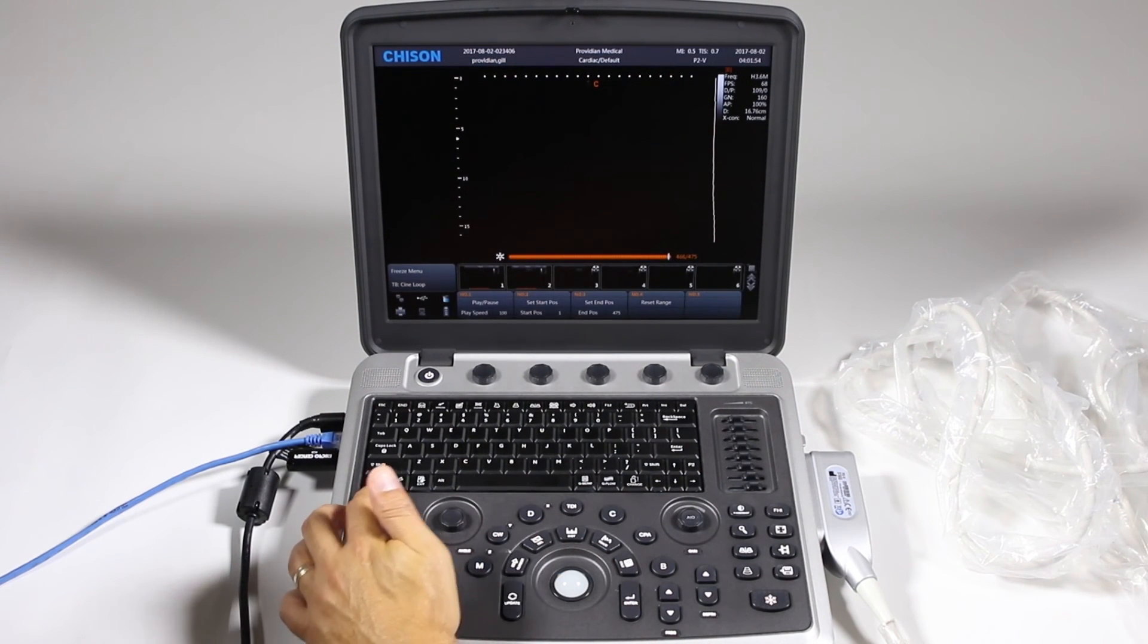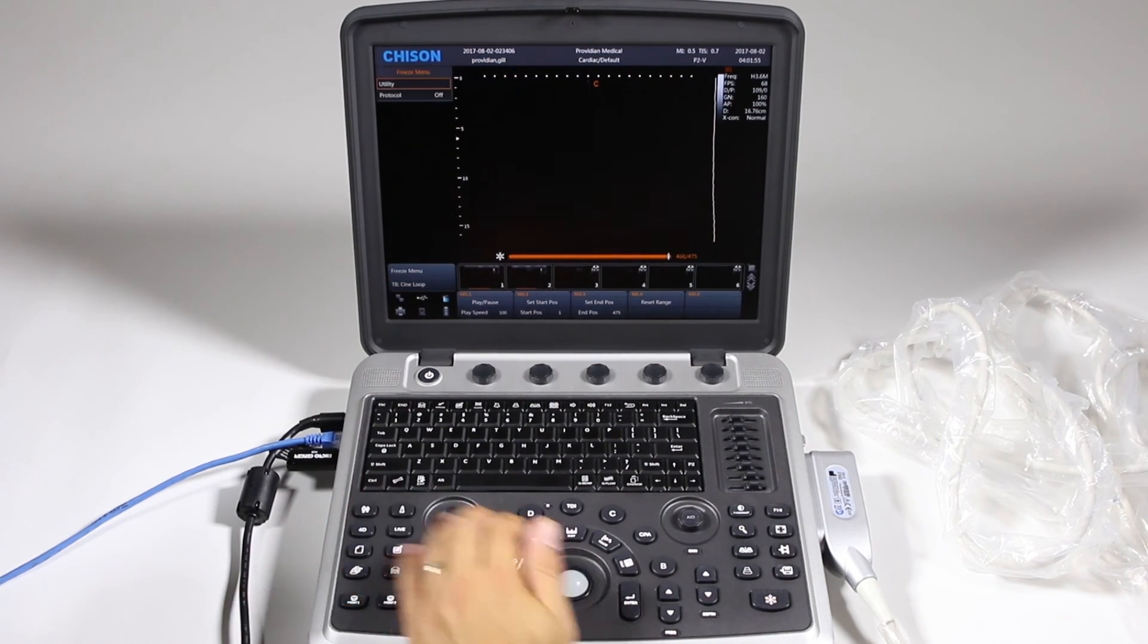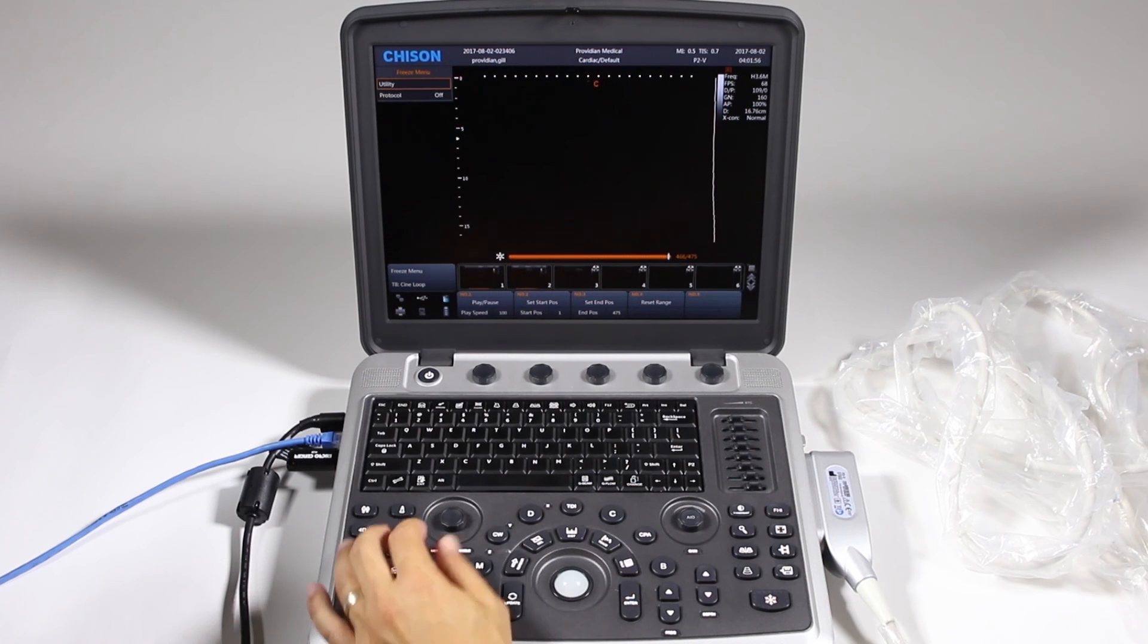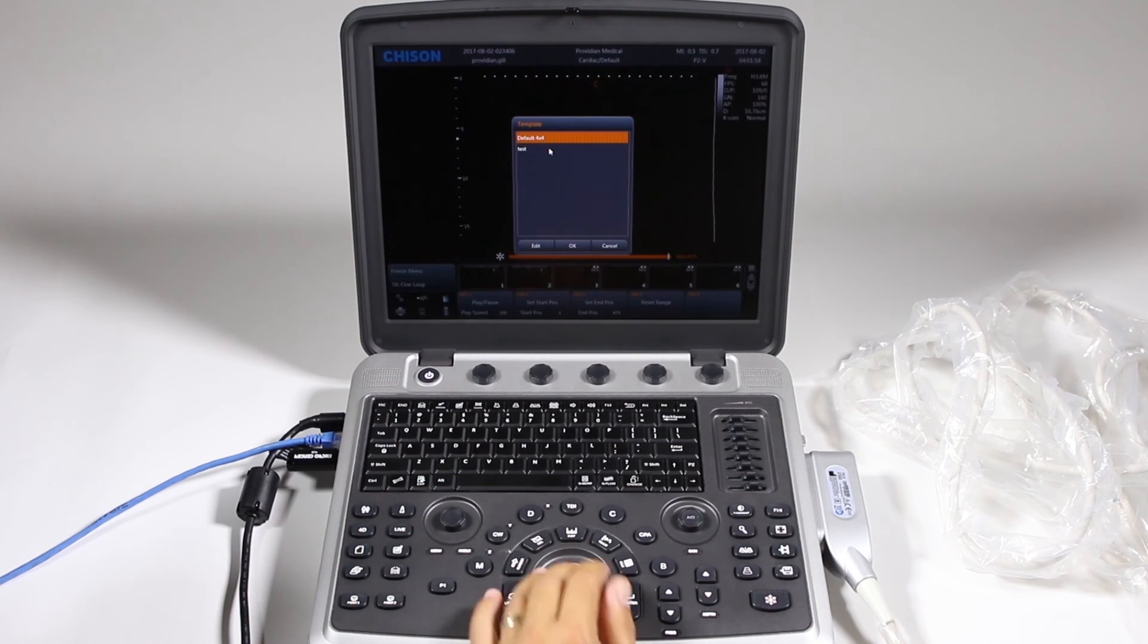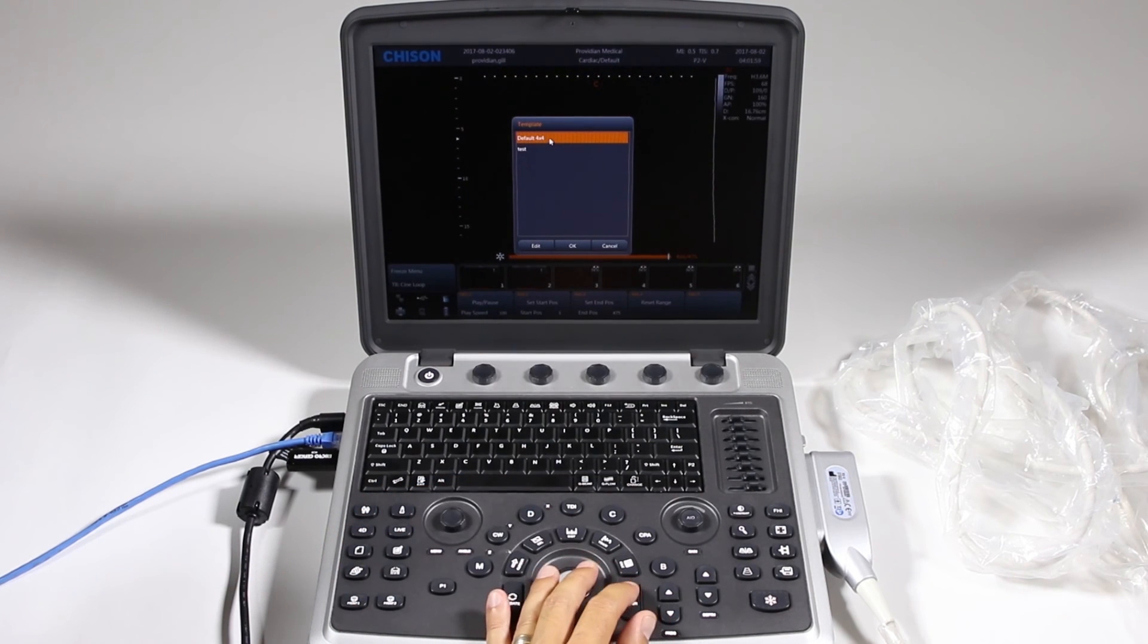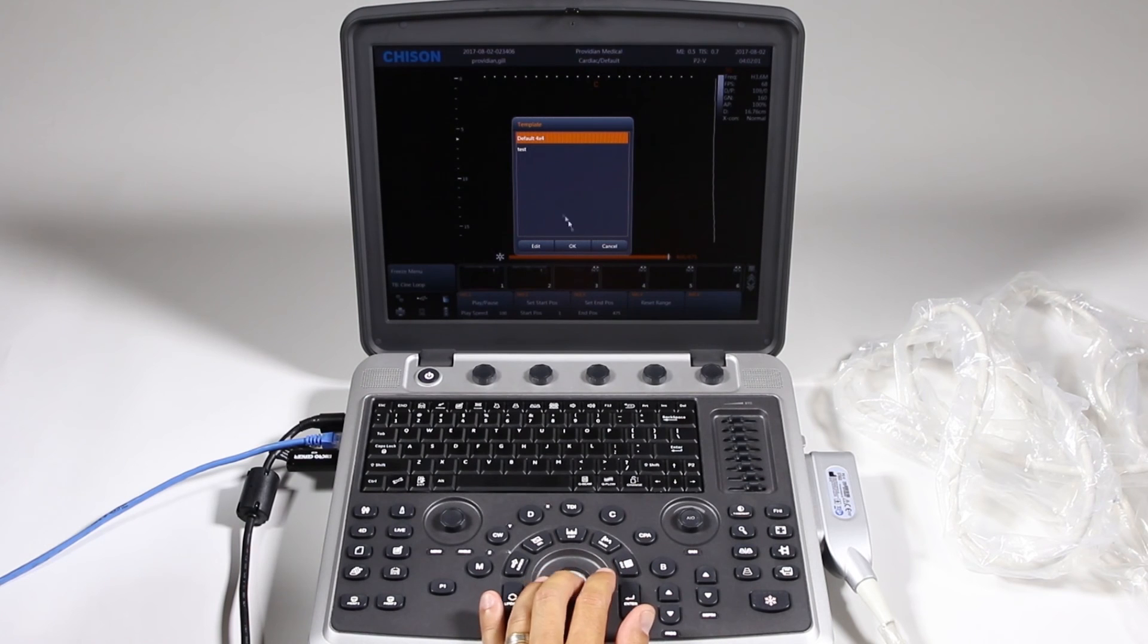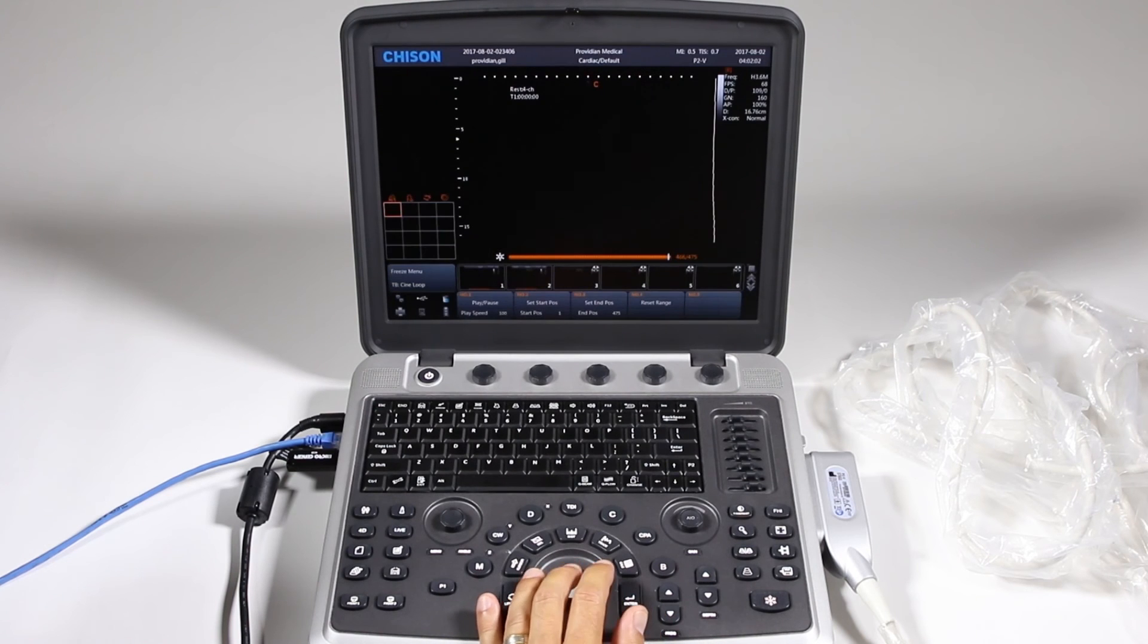I want to go back into, click that, go to protocol, click it on and I want this default 4x4 which comes in the system. Click OK.